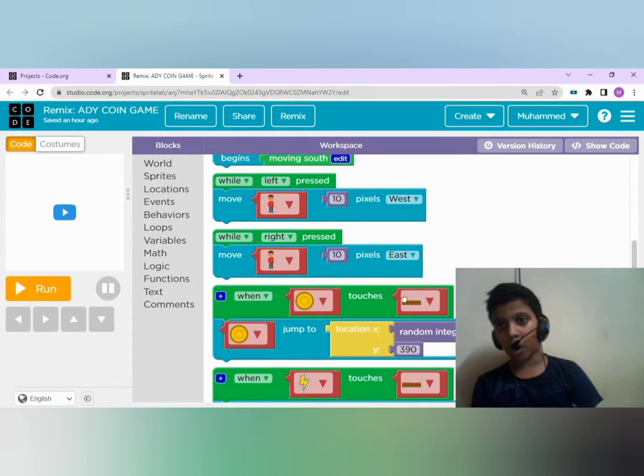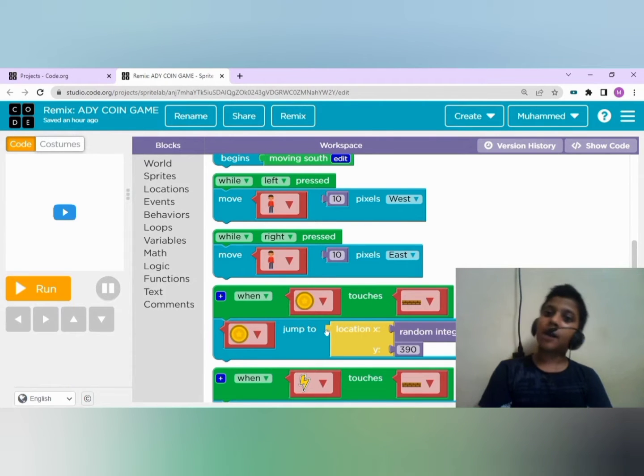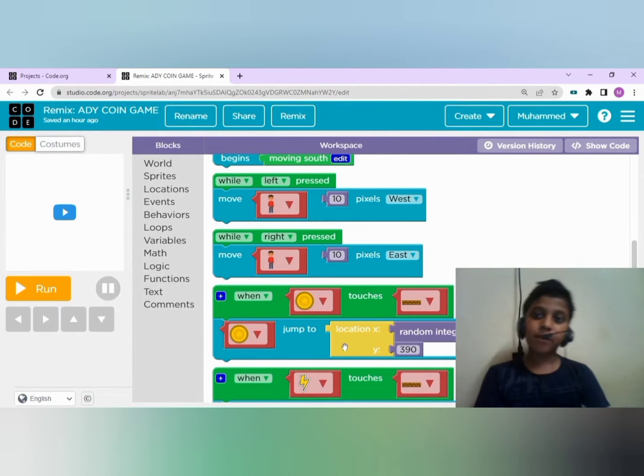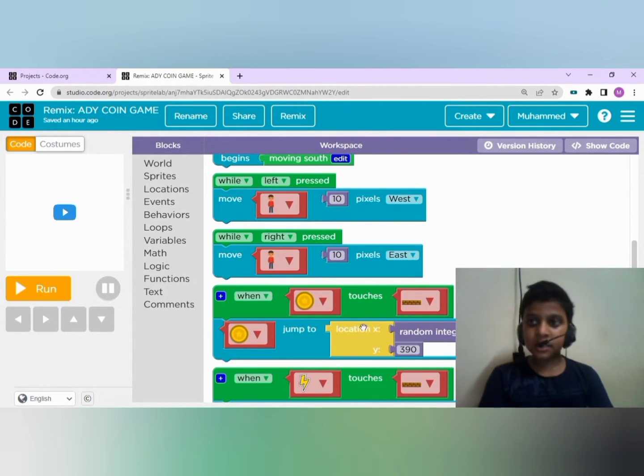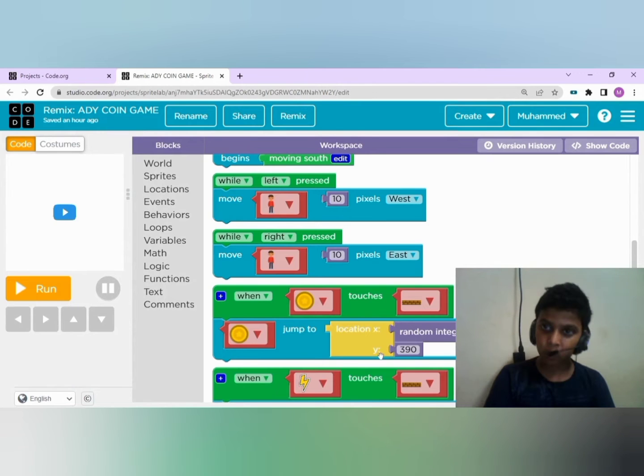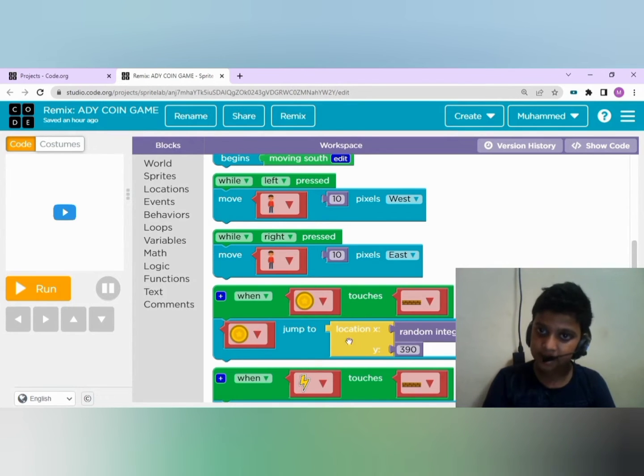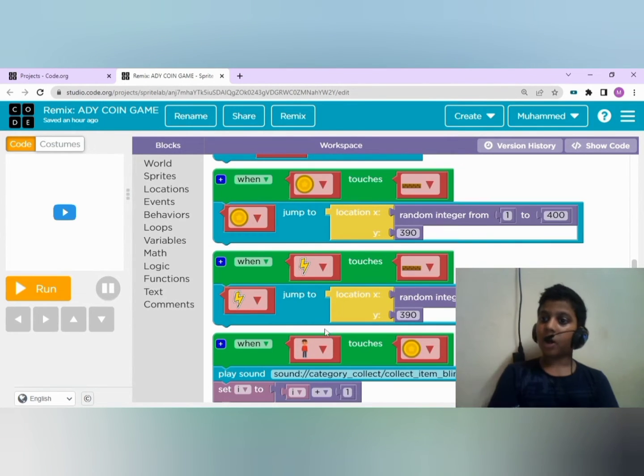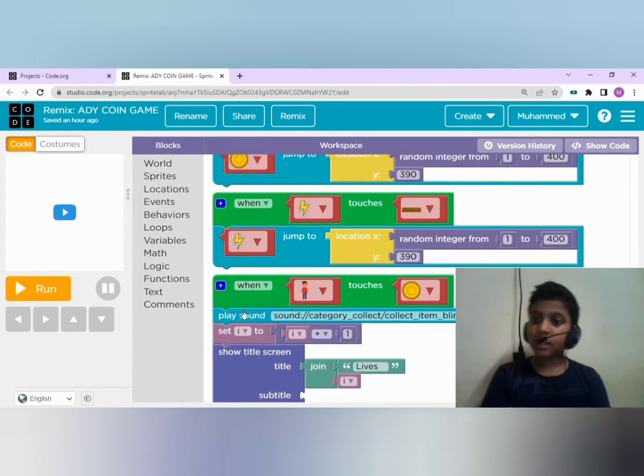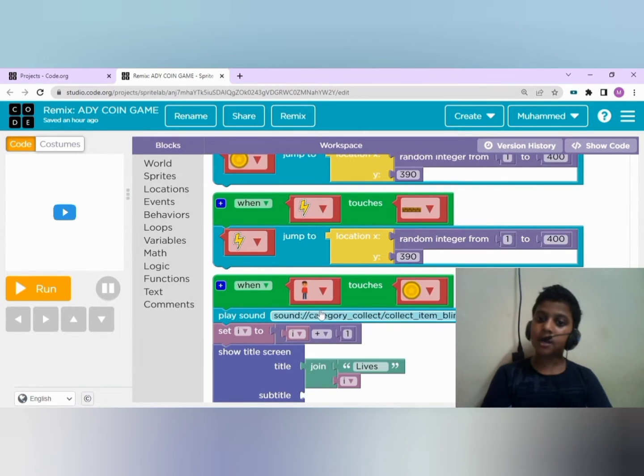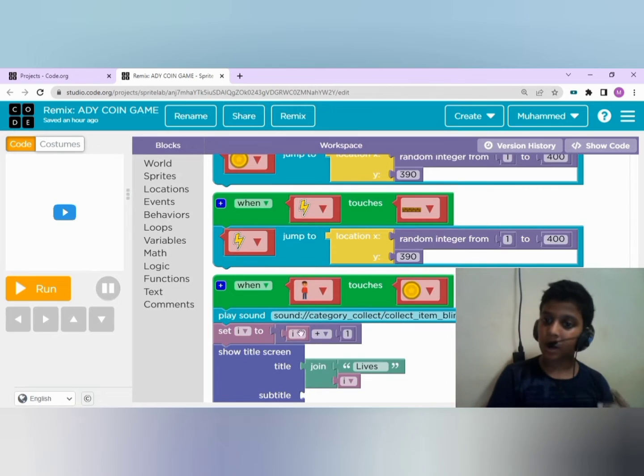When the coin touches the wall, it should come again from the top. This is the location of x and y axis. Same for the thunderbolt. When the boy touches the coin, you will hear a sound and the lives increase by one.